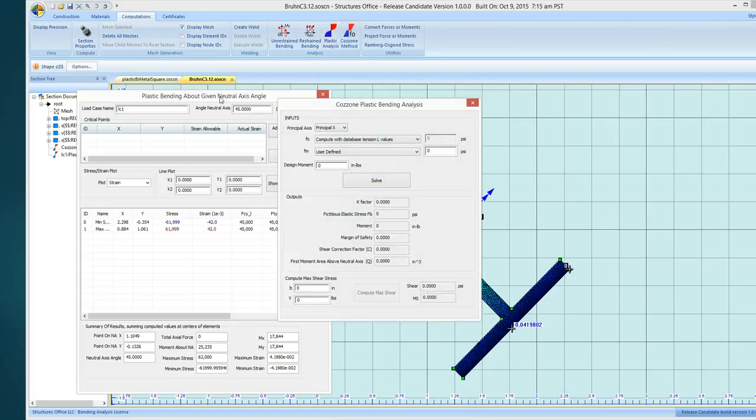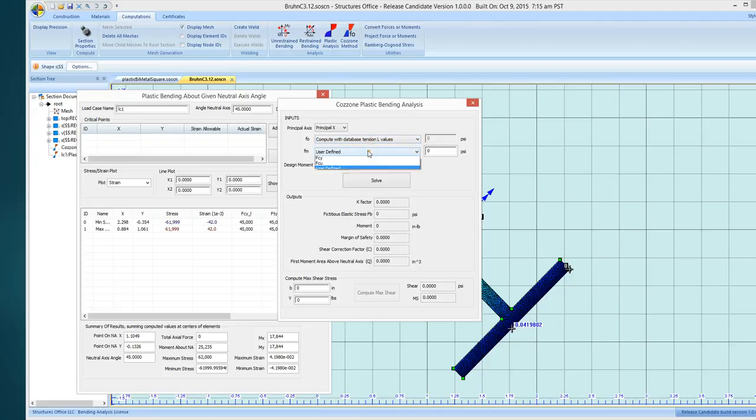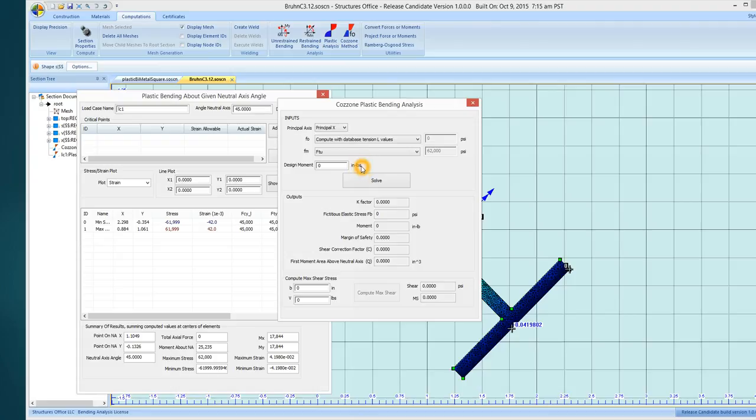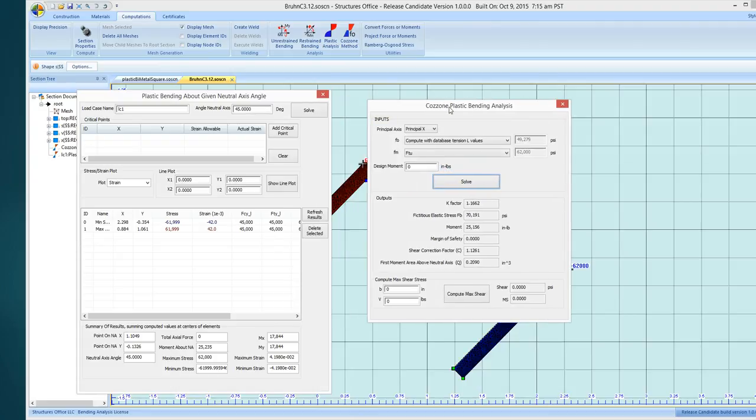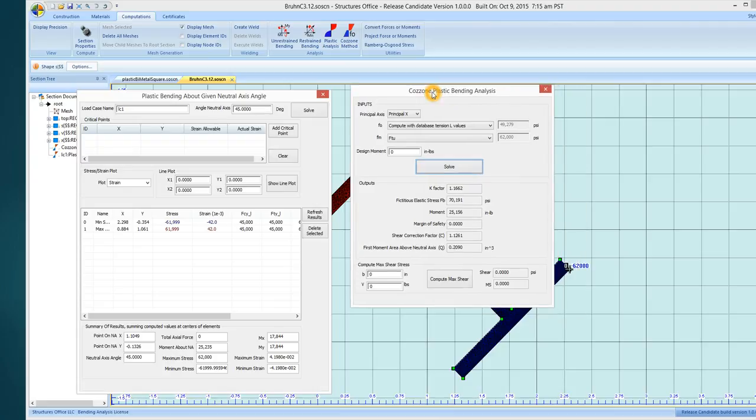Now let's do Cazzoni's method and do a comparison. I'm going to do principal x, use the values from the database, the longitudinal tension, and I will use tension ultimate and solve it. And we see we get 25,156 as opposed to 25,235.